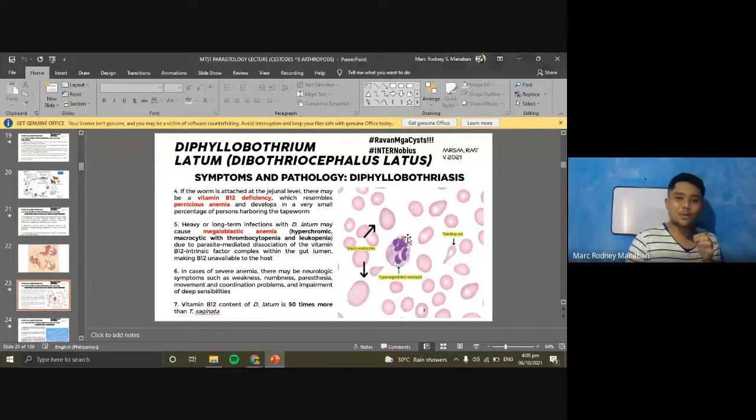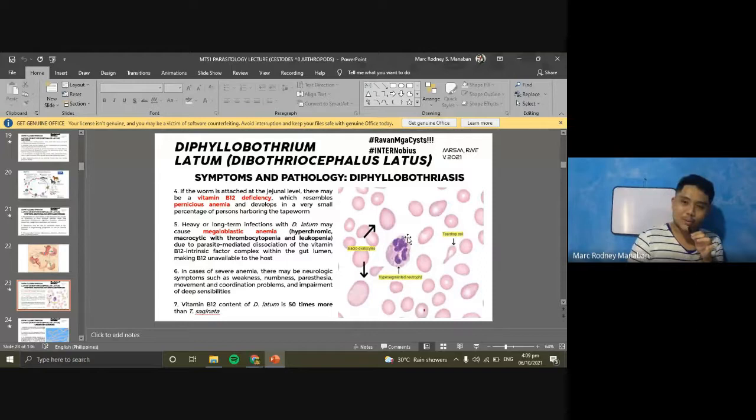The eggs of Spirometra are also operculated, similar to D. latum and trematode eggs. An important distinguishing characteristic is that the Spirometra egg is narrower at the anterior end compared to D. latum eggs.